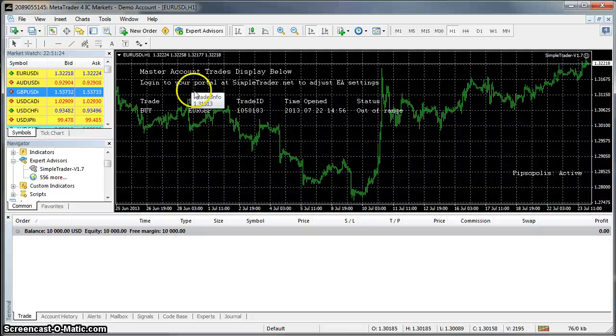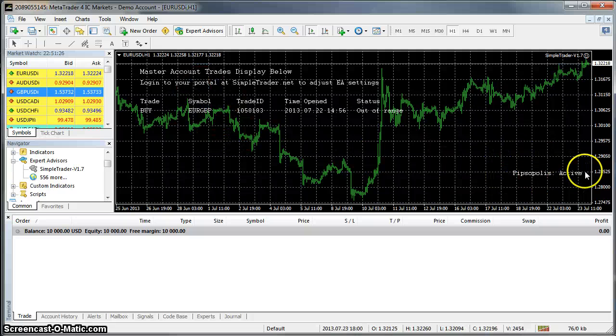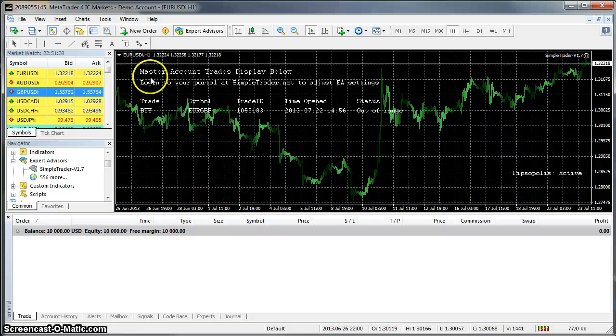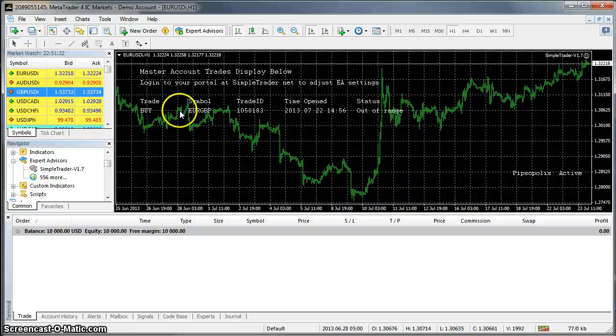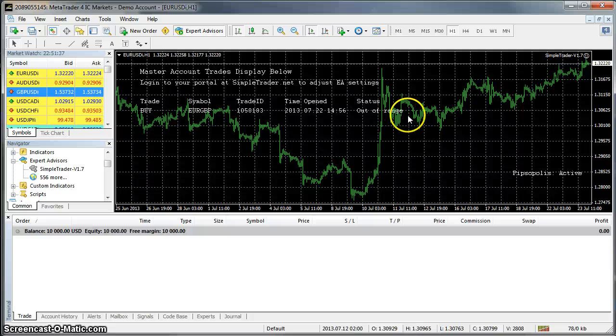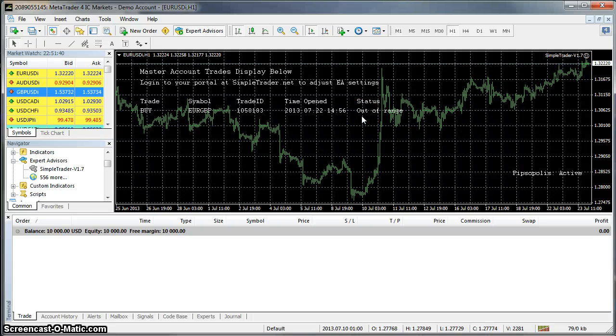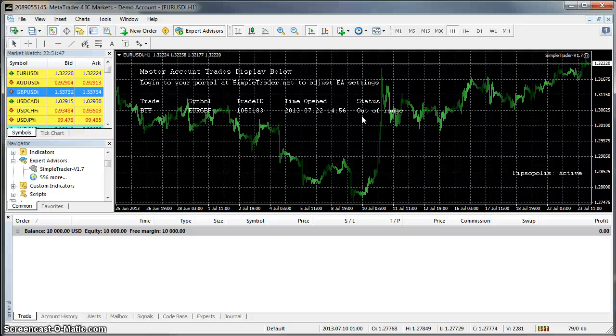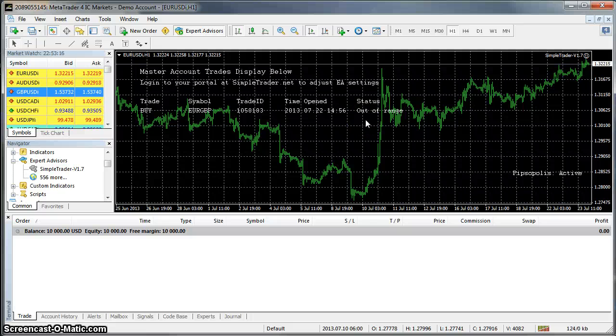So if all is correct you should get your signal name and active in the bottom right corner. And any trades that are open will be listed in this list here. Status out of range basically means that that trade is open but is in the money and beyond your slippage setting, and so for that reason will not trade until it comes back within due to your max slippage setting. So that confirms that everything is connected.